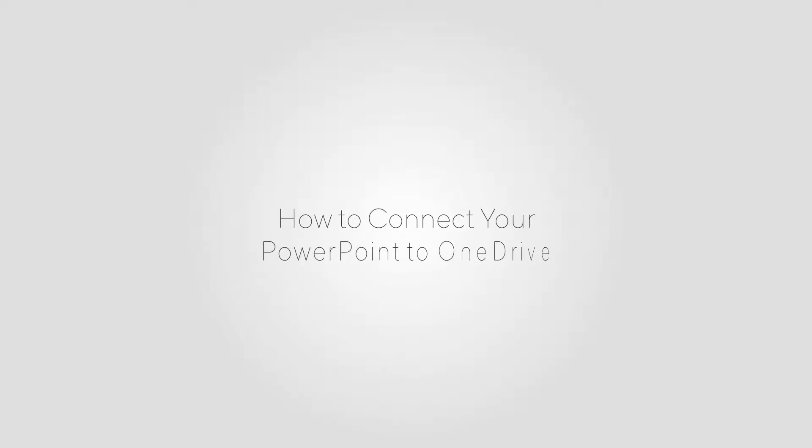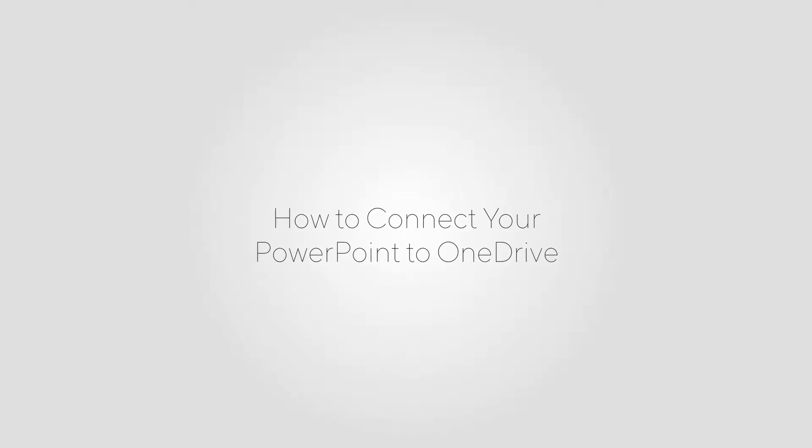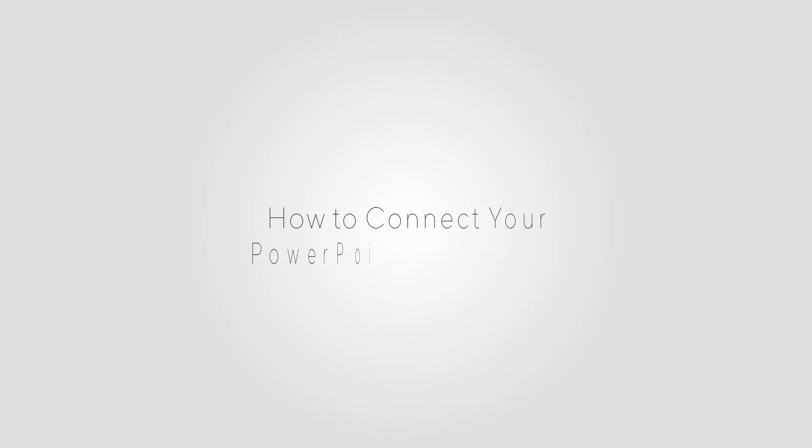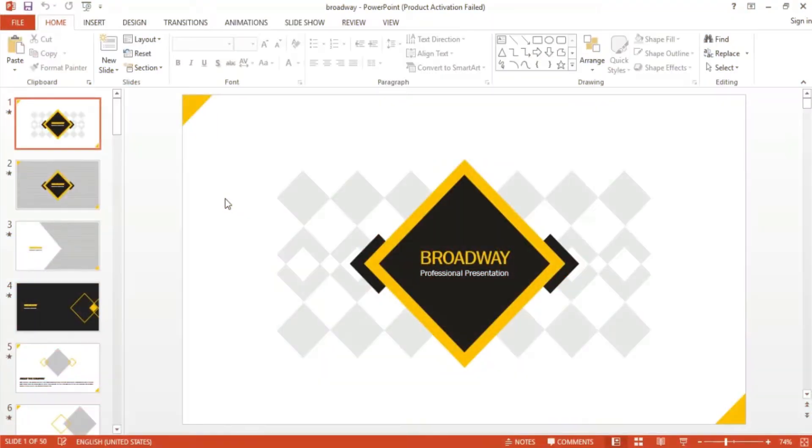In this tutorial, I'm going to show you step-by-step how to save your PowerPoint to the Microsoft OneDrive. Today, I'll show you how to connect your PowerPoint to the cloud, specifically the Microsoft OneDrive.